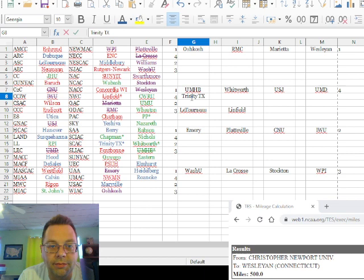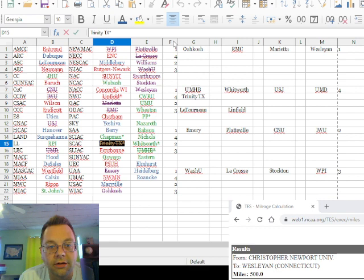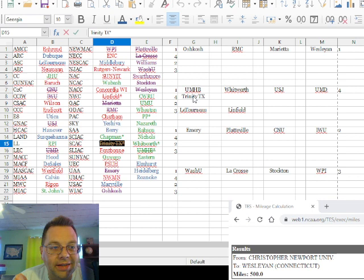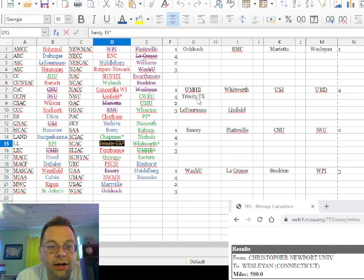That leaves Trinity Texas, which is not an ideal first-round matchup. Trinity's strength of schedule is not super strong, so they're going to be farther down in the rankings and will have to play Mary Hardin-Baylor at Mary Hardin-Baylor in the first round. Their only hope is that maybe Letourneau doesn't win the ASC and doesn't get into the tournament, which would change some things and might get them a more favorable matchup.